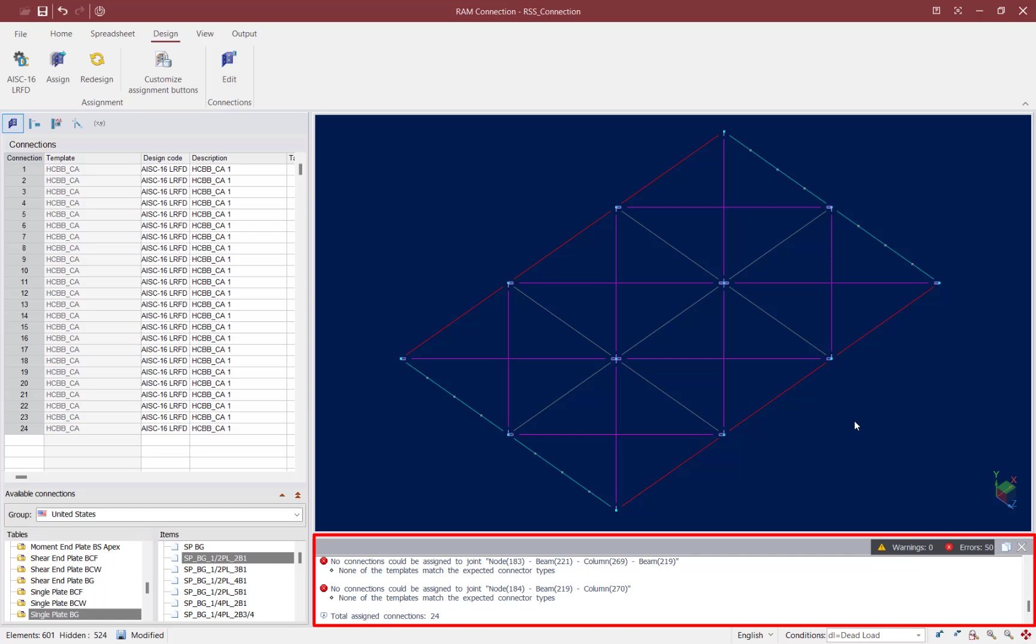I can see in the view window that connections were assigned to all the joints that I was interested in for my horizontal braces. So I'm going to go ahead and move on.